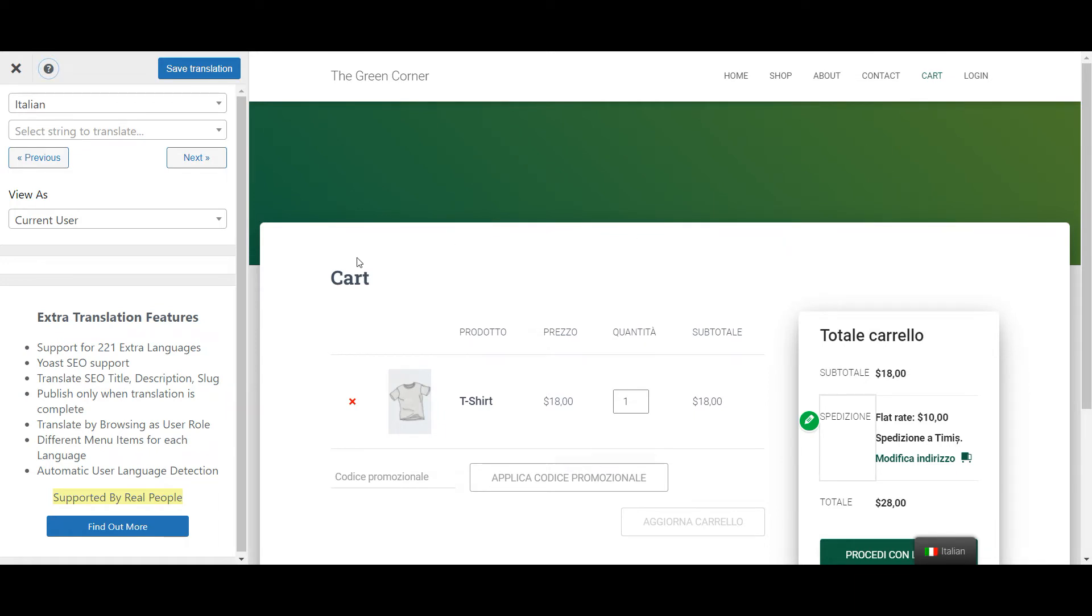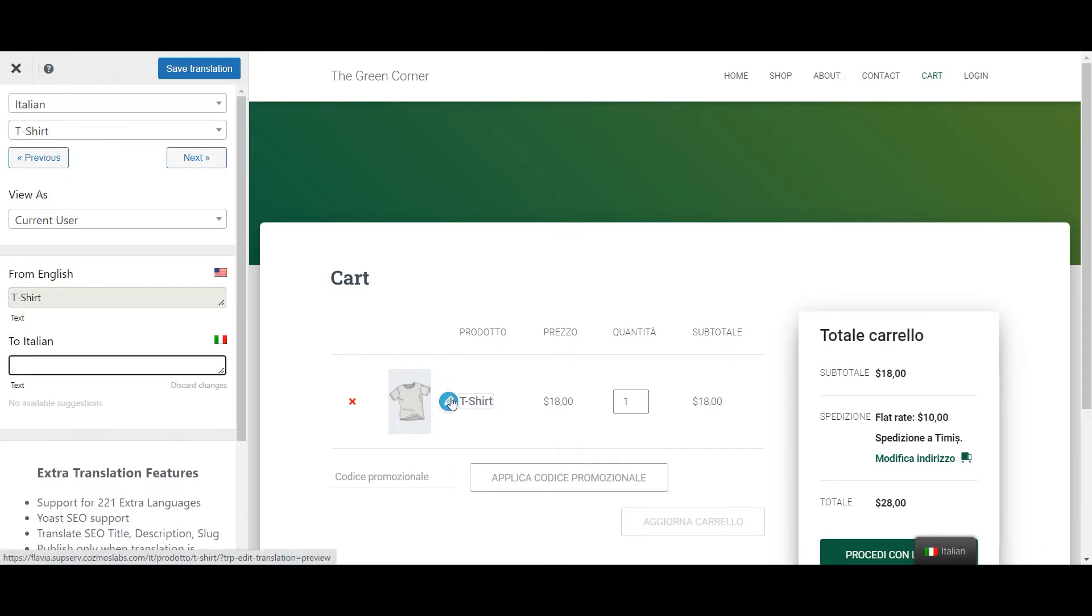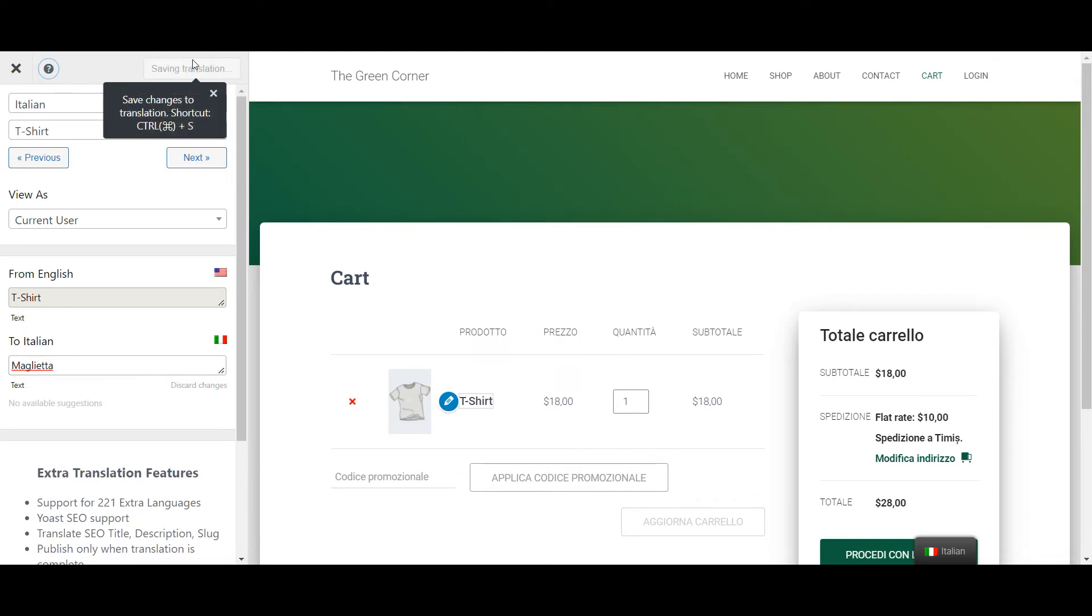Here, all I have left to translate is the page name and the product name. To do that, I will simply hover over the text I'm targeting, click the pencil icon and input the translation in the editor to the left. Next, you'll have to repeat this for every piece of content that needs translation on this page.